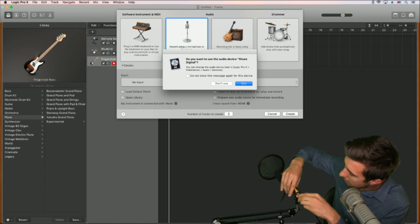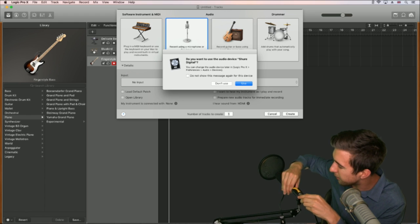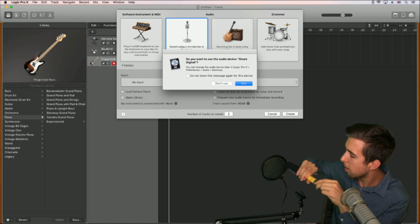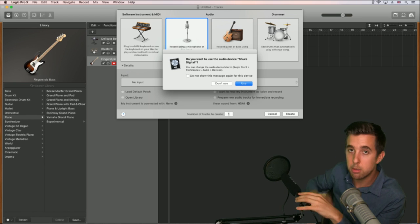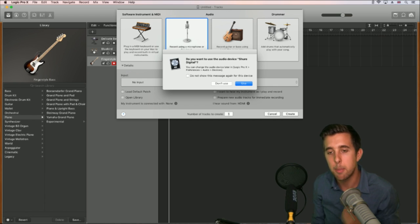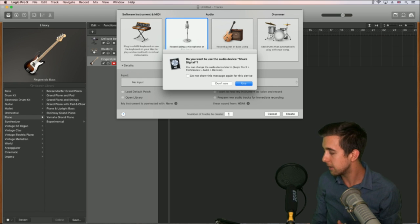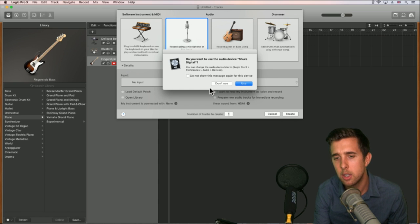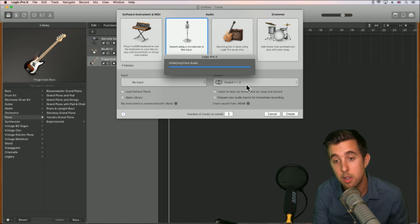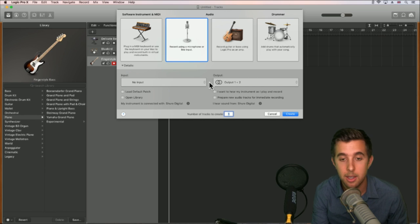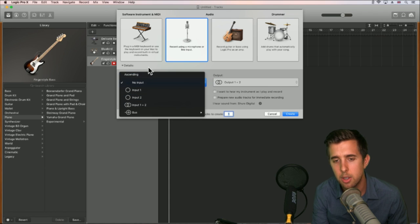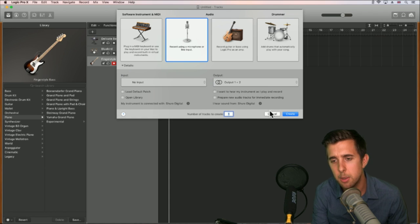You'll generally need an XLR cable — you can get USB microphones but they're not as good. Plug this in. If you want to record audio you will generally need a pop shield, or you will get a popping sound. Logic Pro asks: do you want to use the audio device Shure Digital? Just hit Use. It might take a moment to load. The output is still set the same — I'm going to change the input.